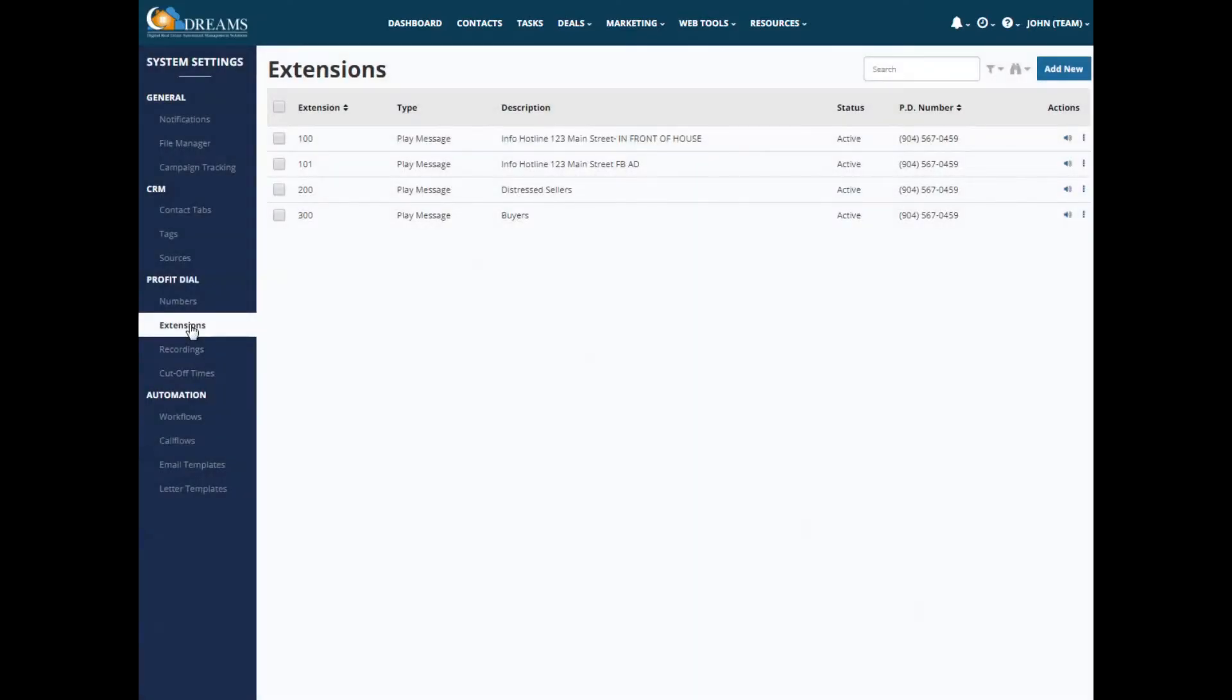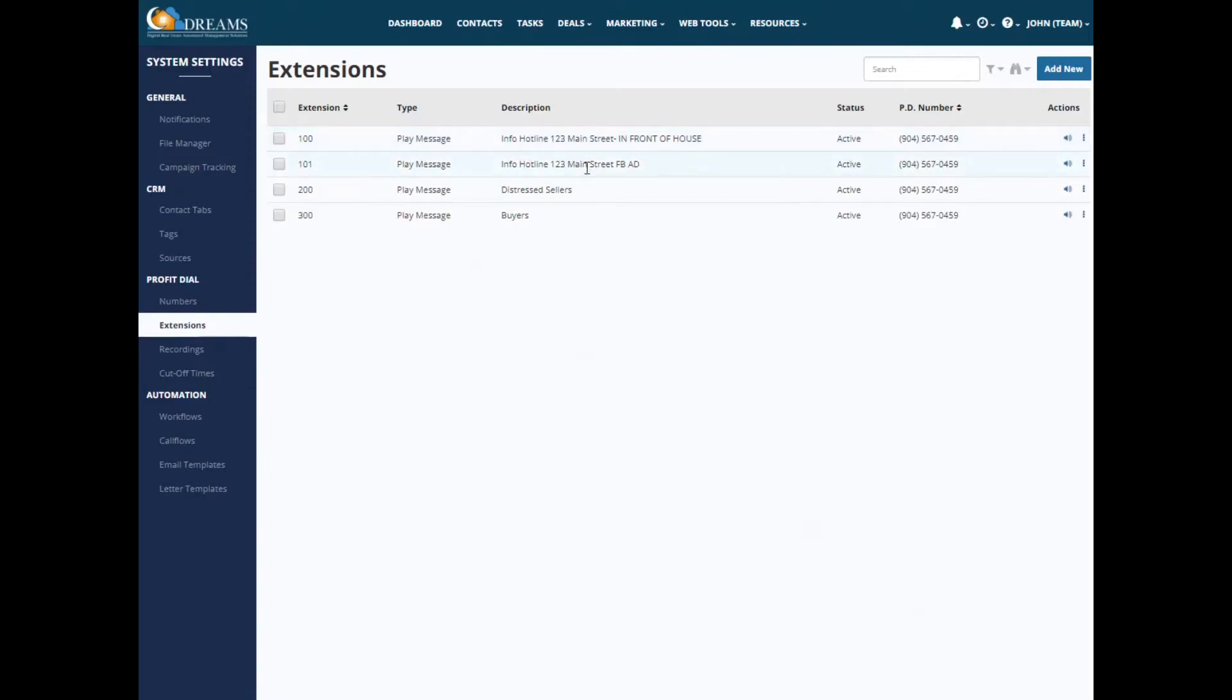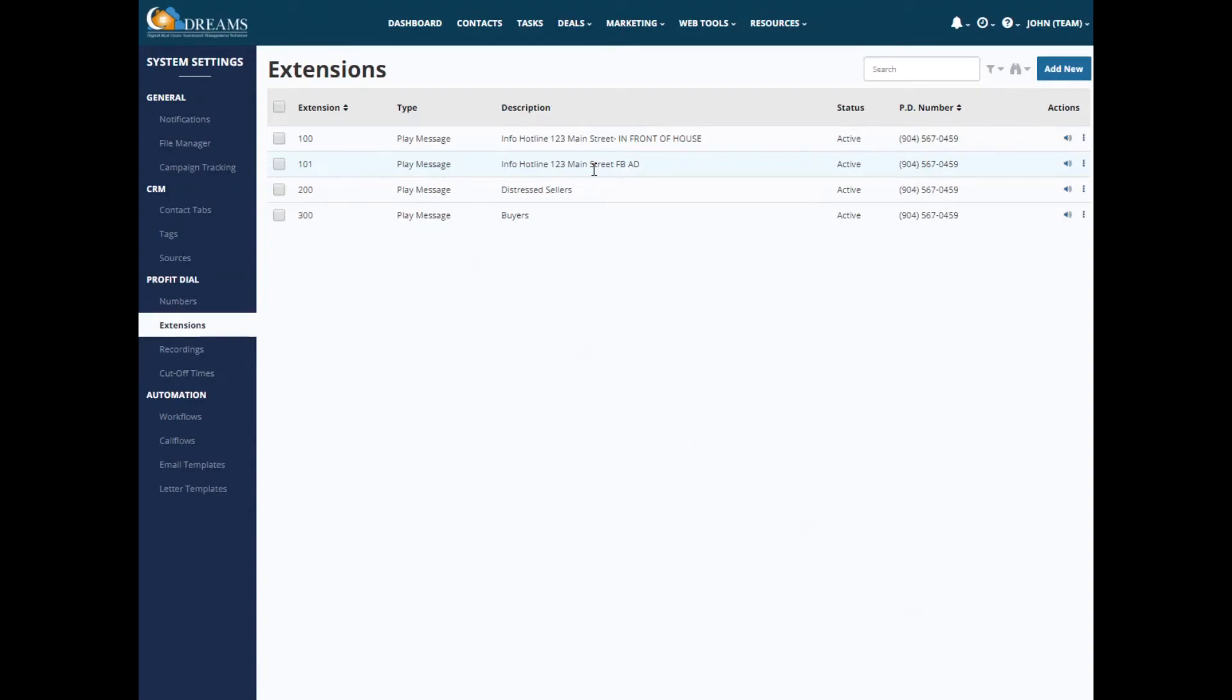Under extensions I also want you to keep in mind your naming convention. So for me, I've got all my information on my property 123 Main Street set up as extension 100 series. So if they're in front of the house, they're going to hear a different message versus if it's a Facebook ad. I have a different extension, and that's just so that I can track where people are coming in from. So it's really the same recording that I'm going to use, but I just want to know if they're coming in from my Facebook ad. And then if I had a Craigslist ad, I would set that up as 102. And then from marketing materials, for buyers, I have them coming in under 300 series extensions. And then for distressed sellers, I have those coming in under 200 series. And again, if I had a Facebook ad, I would use 201 versus Craigslist ad, I would use 202. So just keep in mind, you want to really think about your naming conventions there.